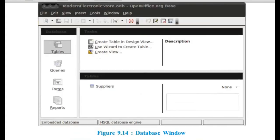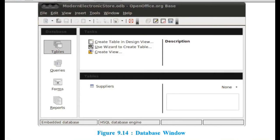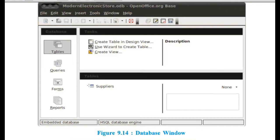This is database window. These four are database objects: table, queries, forms, and reports. When you click on any particular object, whatever is there inside that object, you will be able to see here. So, here only one table is there. Under tables, only one is created.